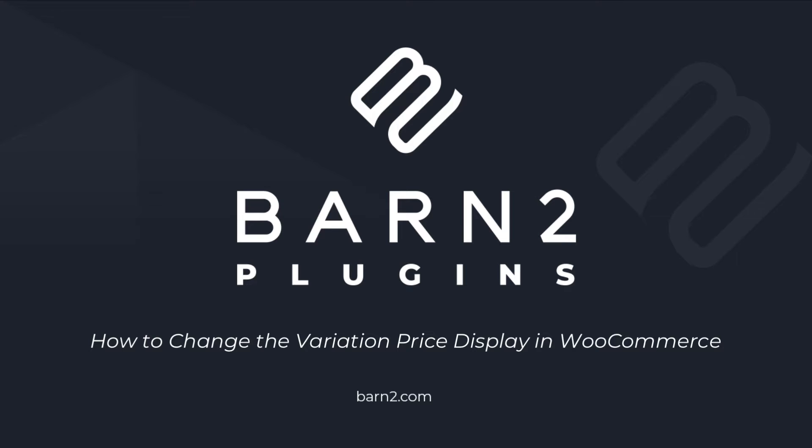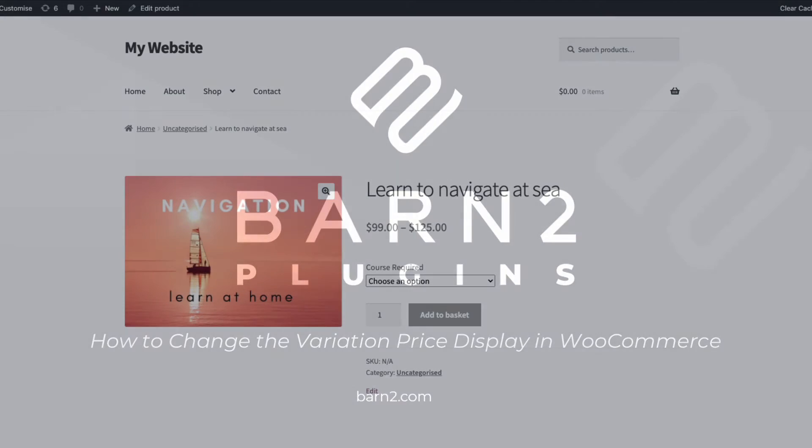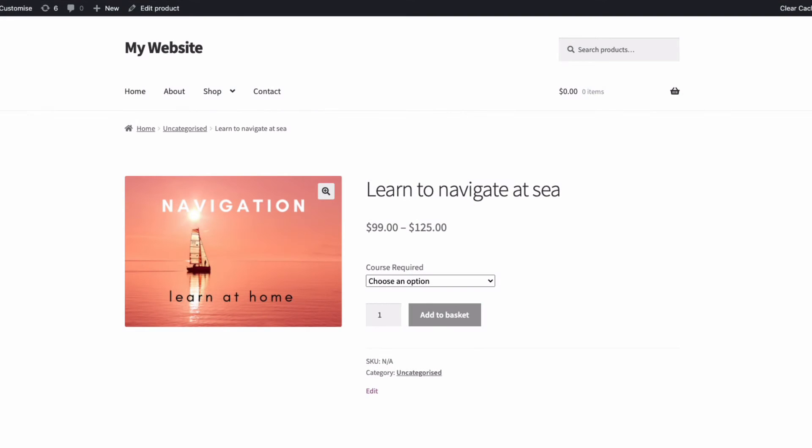Hi, this is Jonathan from Barn2. In this video, I'm going to show you how using the WooCommerce Variation Prices plugin from Barn2 can improve the way pricing is displayed for products with variations.